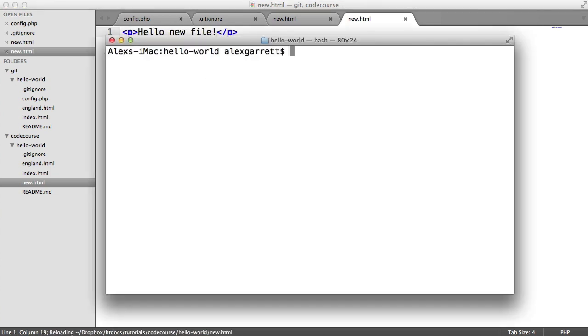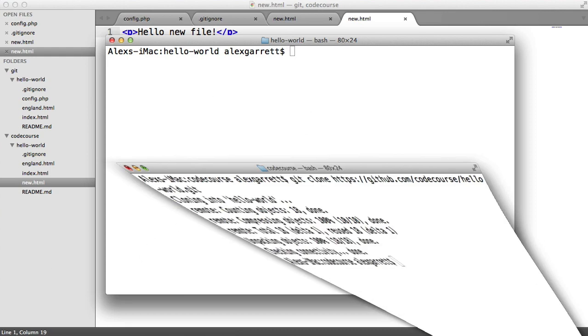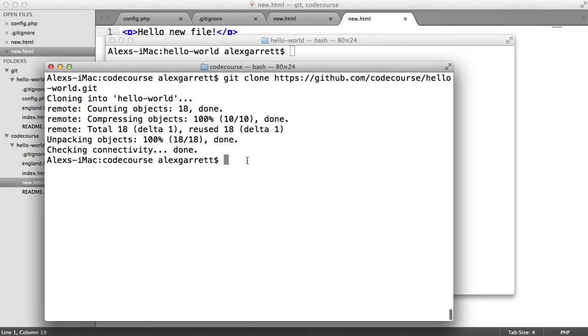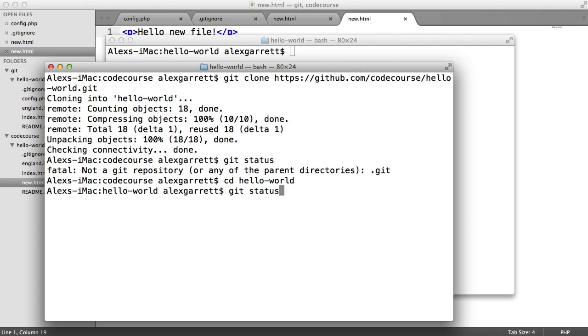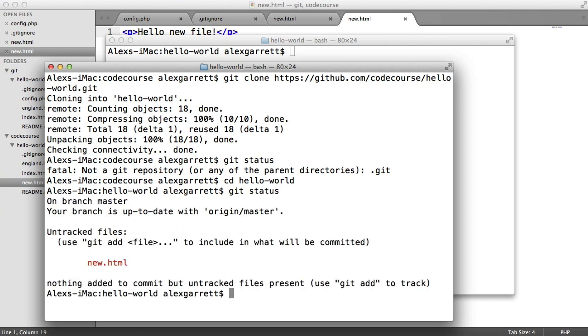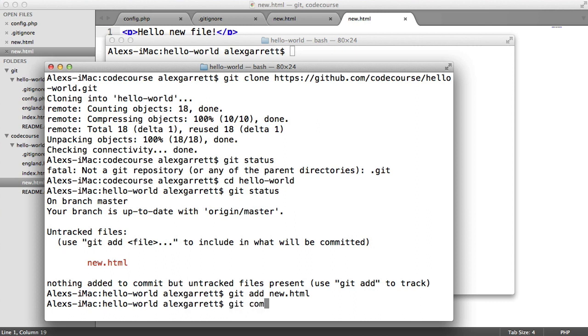So over in our command line now, we can just run git status. If we just cd into that, we can run git status and we see this. So we can go ahead and add that new file and we can go ahead and commit this.